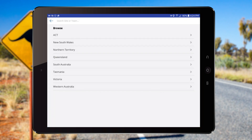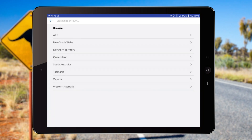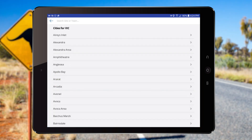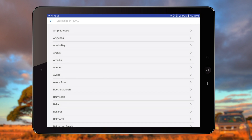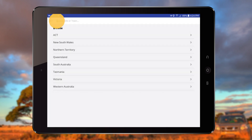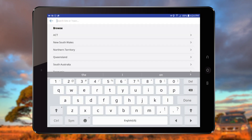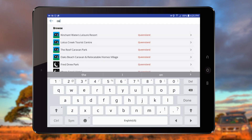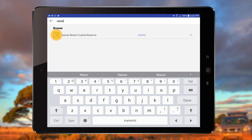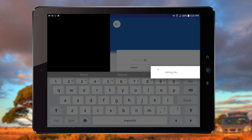On the map, you can search by location or site name. Select the state and scroll down the alphabetical listing. If you know the site name, you can start typing to narrow the results, then tap to select from the list.